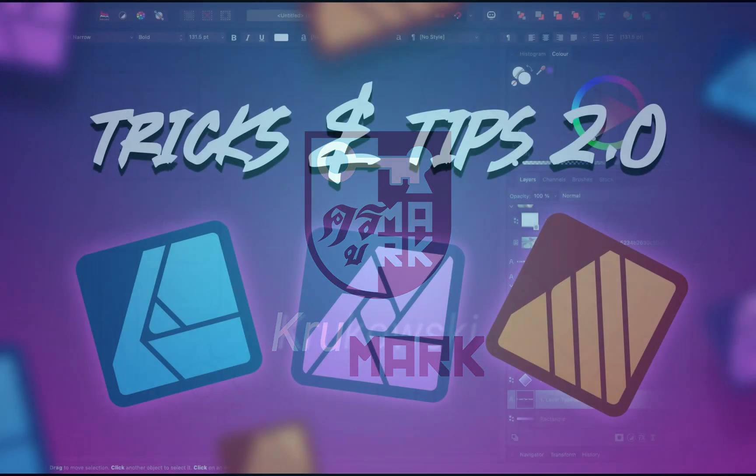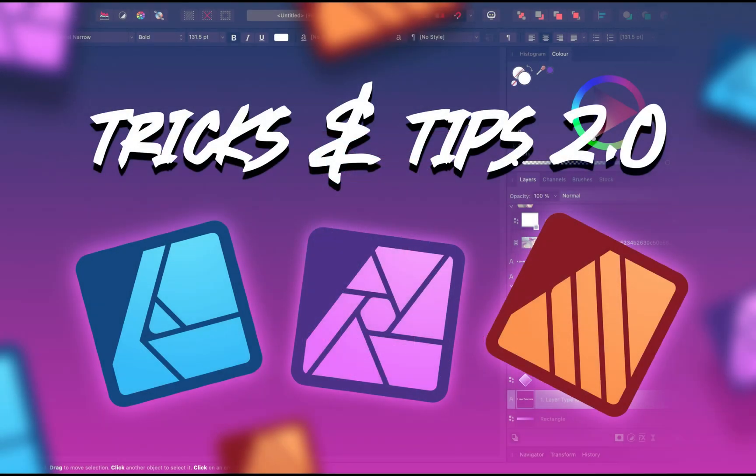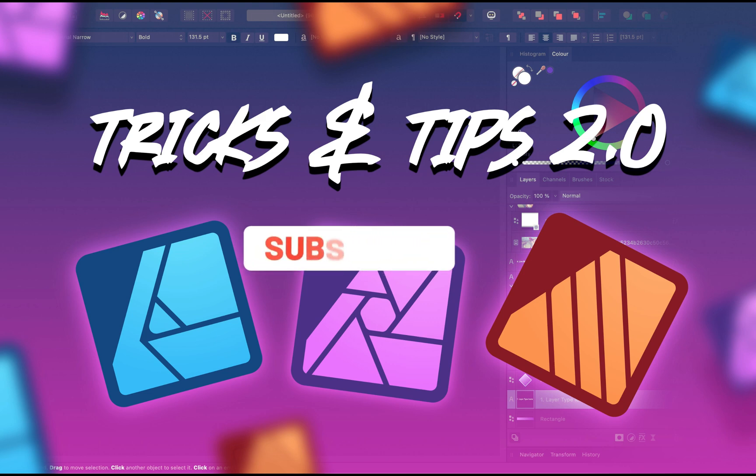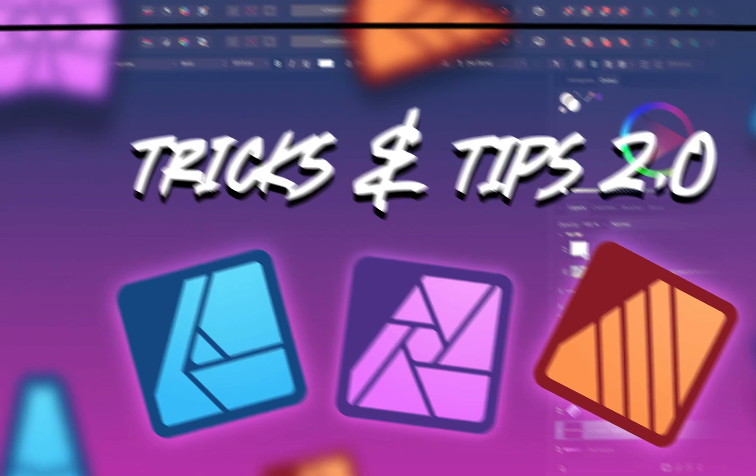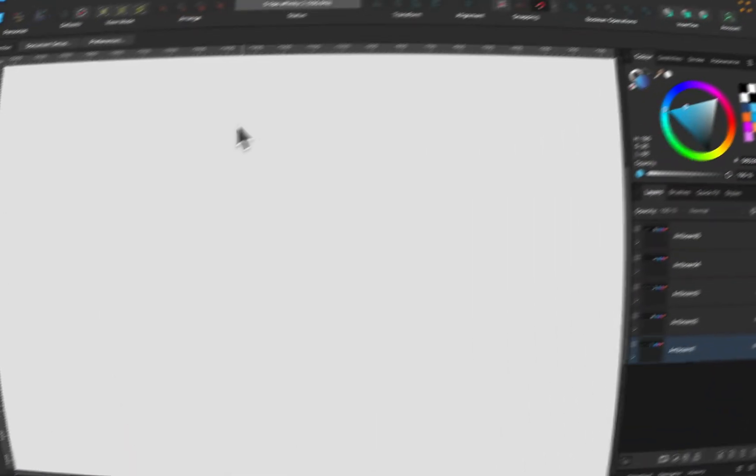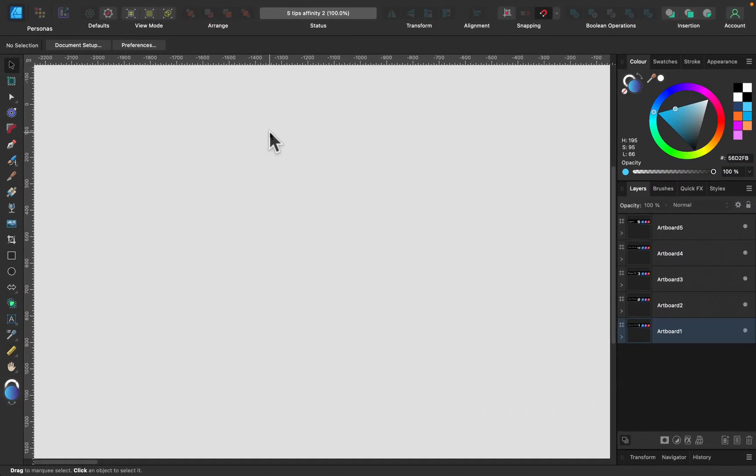Hey guys, today I'm going to show you five tips and tricks for Affinity software version 2. The tricks I'm going to show you can be used across the whole Affinity suite, so you can use them in all three programs: Affinity Designer, Affinity Photo, and Affinity Publisher. You can learn these five tips and use them all around in every program you own.